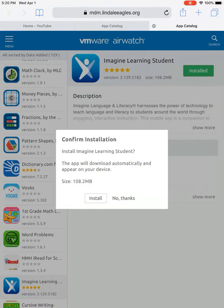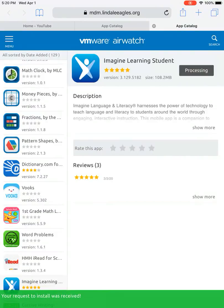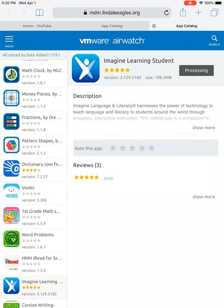So you're going to hit install and then it'll say confirm installation. You'll hit install and then it's going to say processing. Now as a fail safe on these iPads, you're going to have to install it twice.